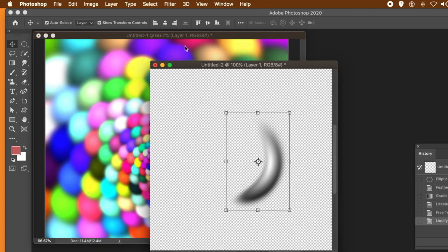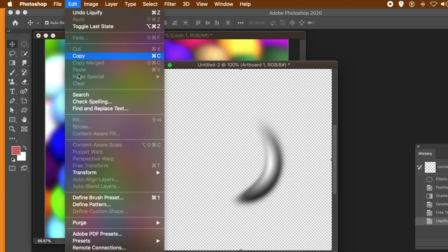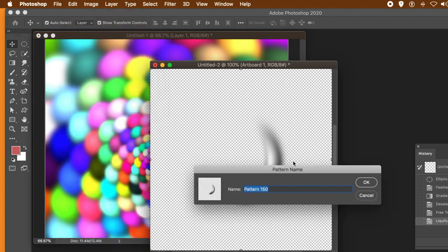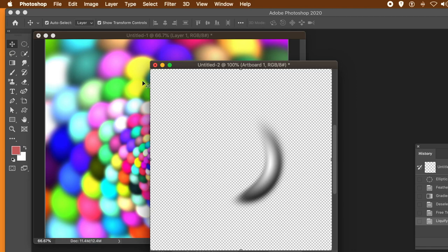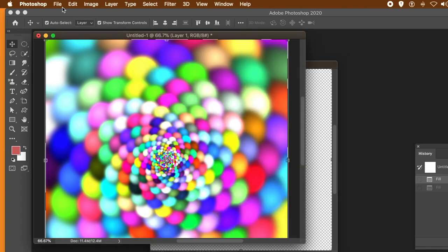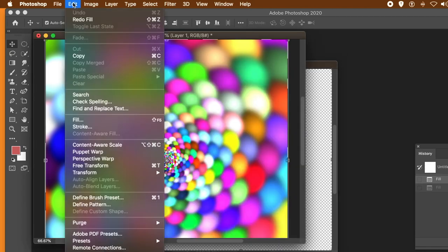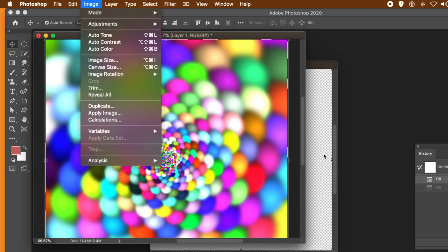That can be defined as a pattern. Simply go to the Edit menu and again, Define Pattern. Click OK — so that's now stored. Now go to Edit and Fill.